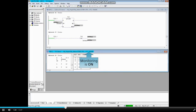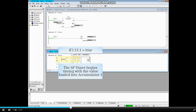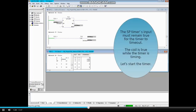Monitoring is on. When I 13.1 is true, the SP or pulse timer number 12 will time according to the value in accumulator 1. The value that has been loaded into accumulator 1 is S5T pound five seconds. The SP timer's input must remain true for the timer to time out. The coil is true while the timer is timing.